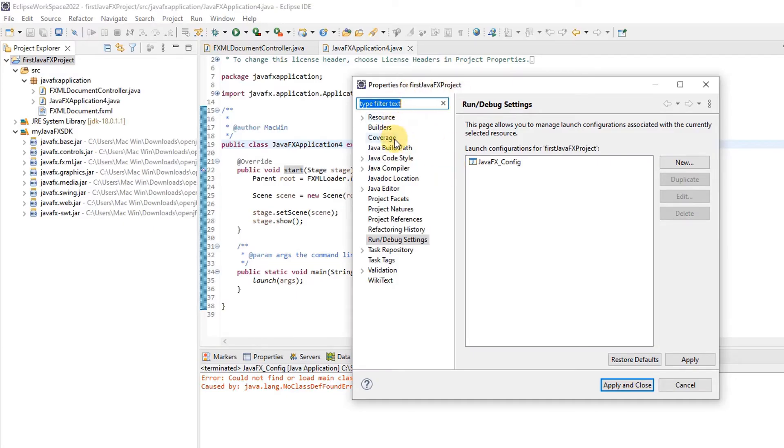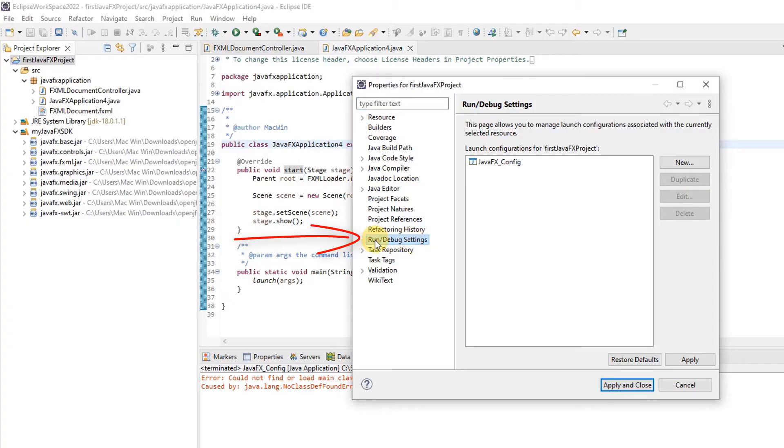Look and find Run/Debug Settings. When you click on it, you will see on the right-hand side a small window will appear, and here you must have a config.